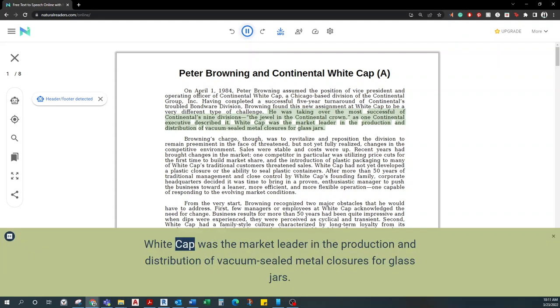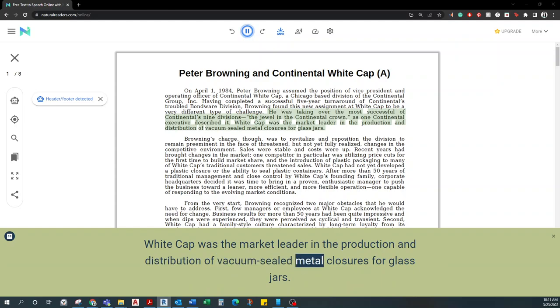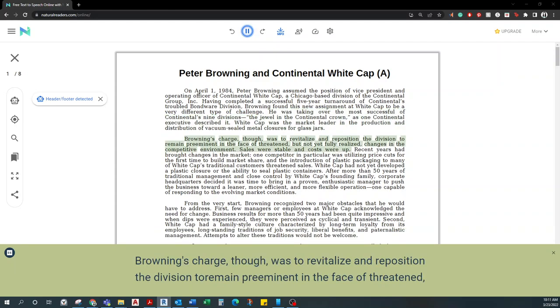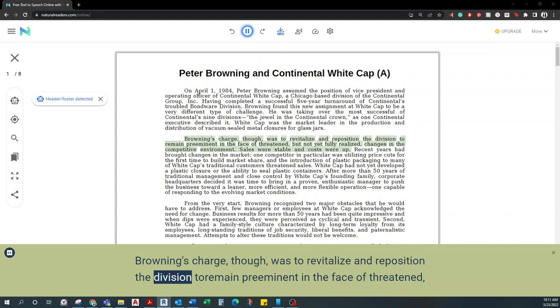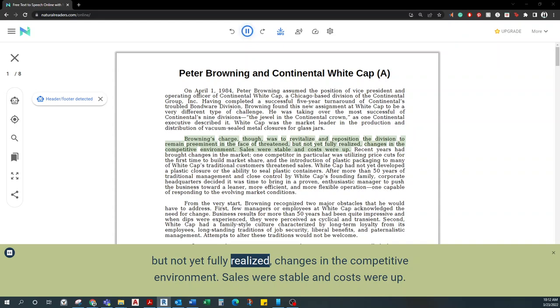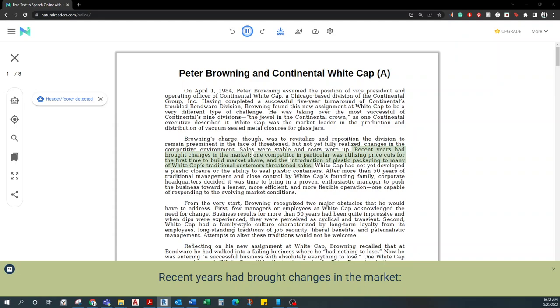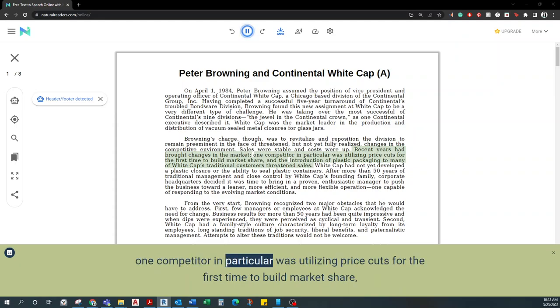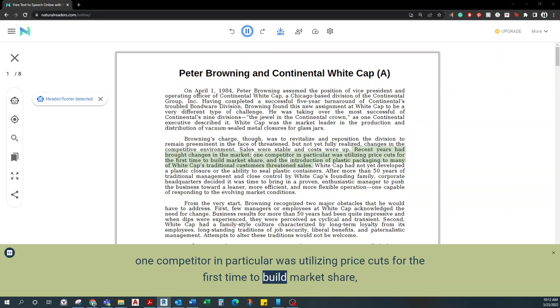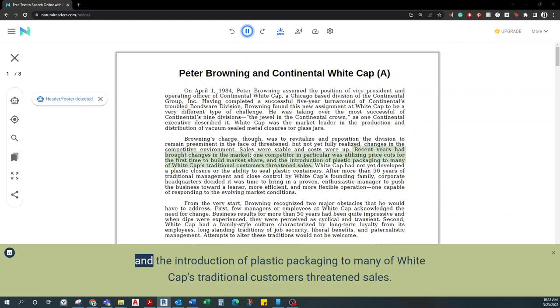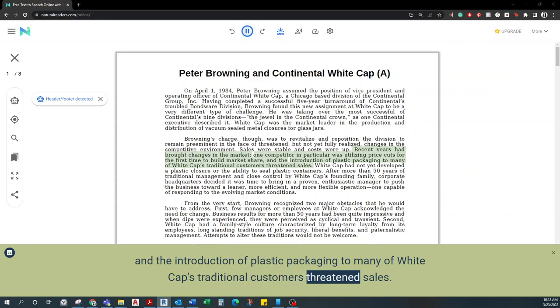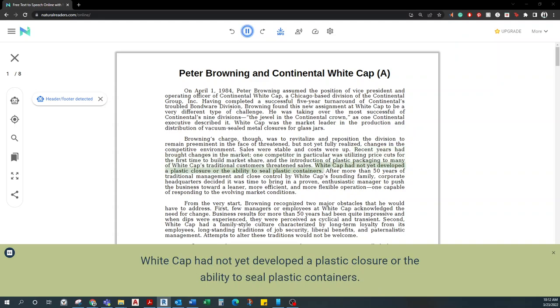Whitecap was the market leader in the production and distribution of vacuum-sealed metal closures for glass jars. Browning's charge, though, was to revitalize and reposition the division to remain preeminent in the face of threatened, but not yet fully realized, changes in the competitive environment. Sales were stable and costs were up. Recent years had brought changes in the market. One competitor in particular was utilizing price cuts for the first time to build market share, and the introduction of plastic packaging to many of Whitecap's traditional customers threatened sales. Whitecap had not yet developed a plastic closure or the ability to seal plastic containers.